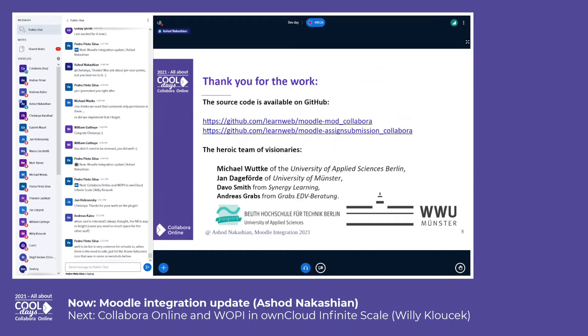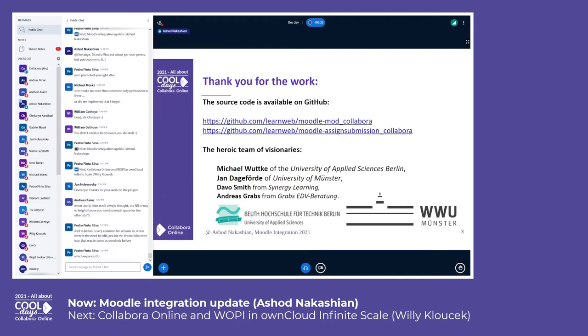I want to take a brief moment to thank all of the individuals who participated in creating and maintaining the Moodle plugin for Collabora Online. Without their persistence and hard effort, this wouldn't have happened. They still maintain it and make sure that new features are added and issues are addressed. So thank you to the community.